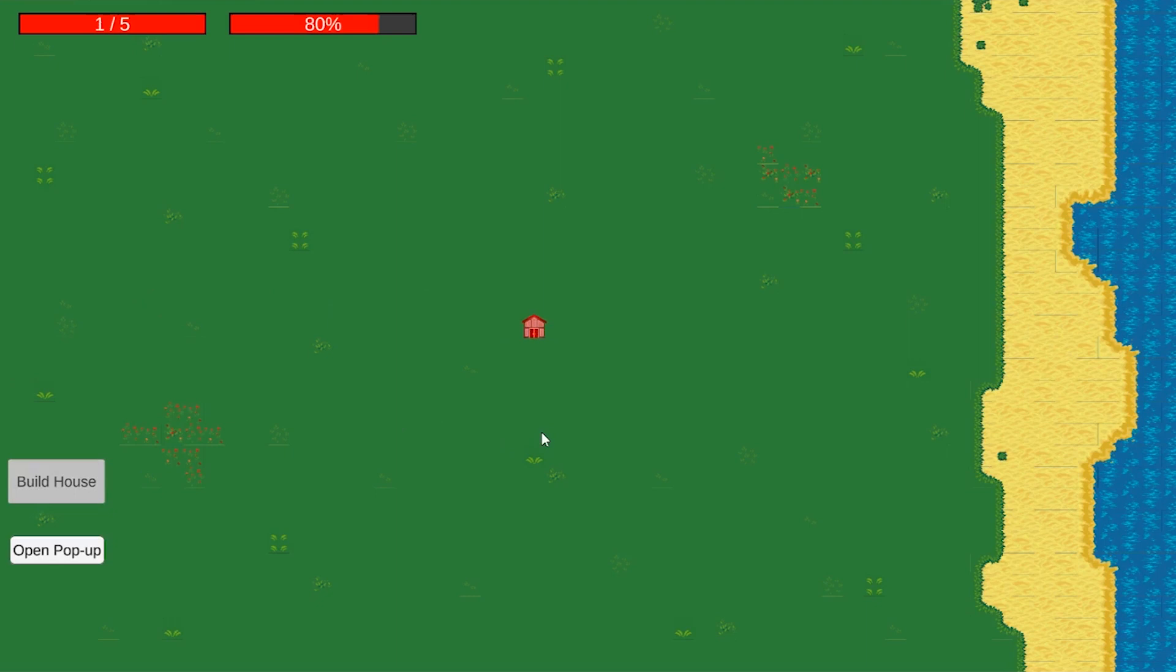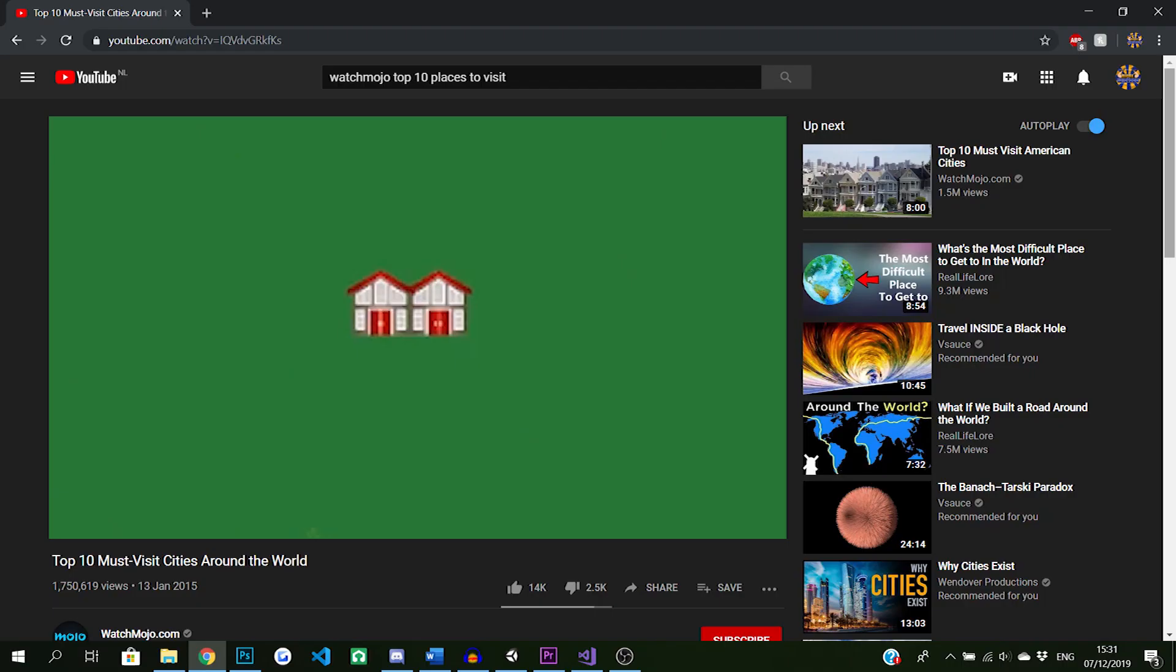When you place a house, the capacity for the amount of citizens increases. Now people can start moving to your... B... City?